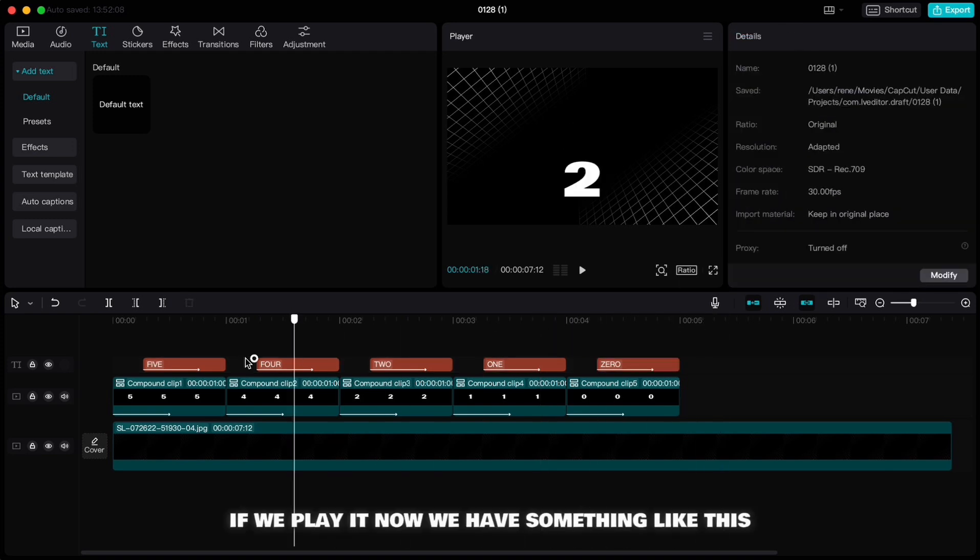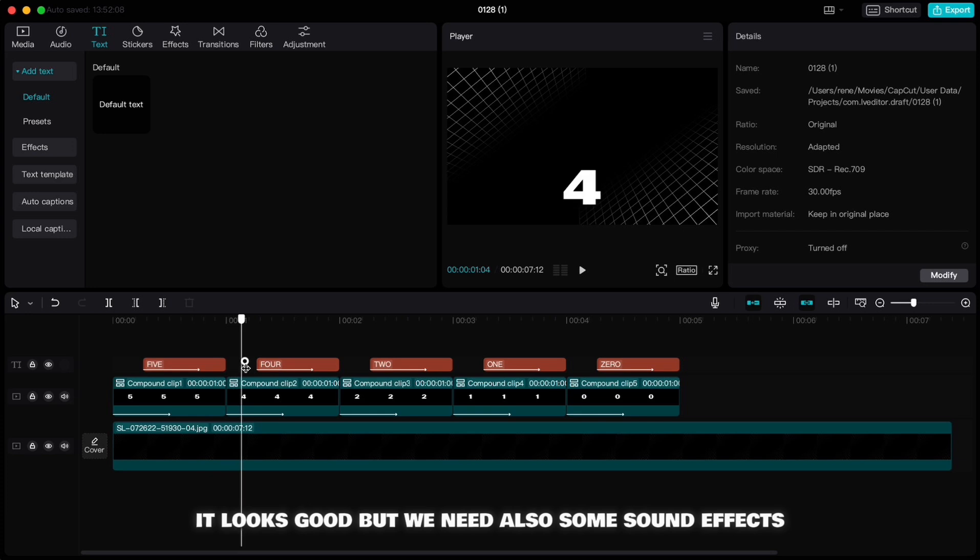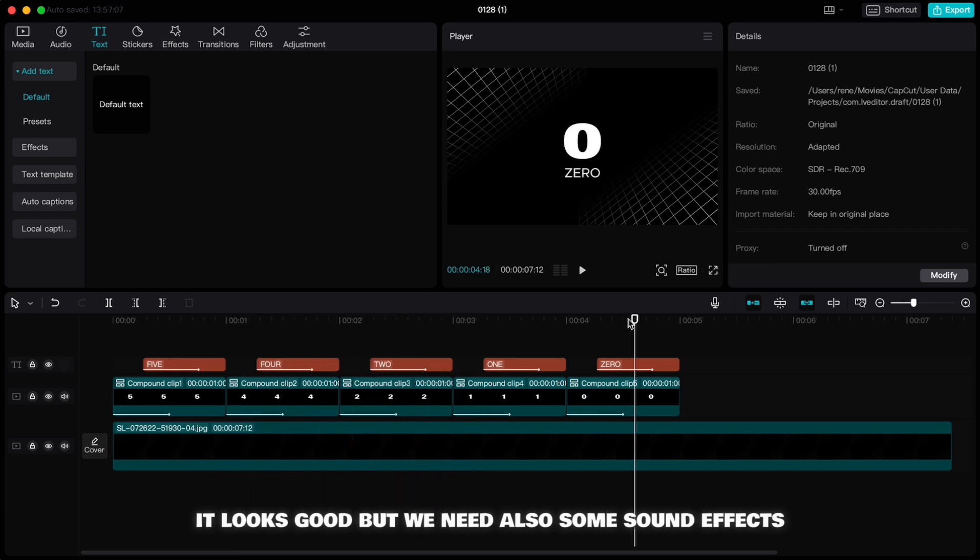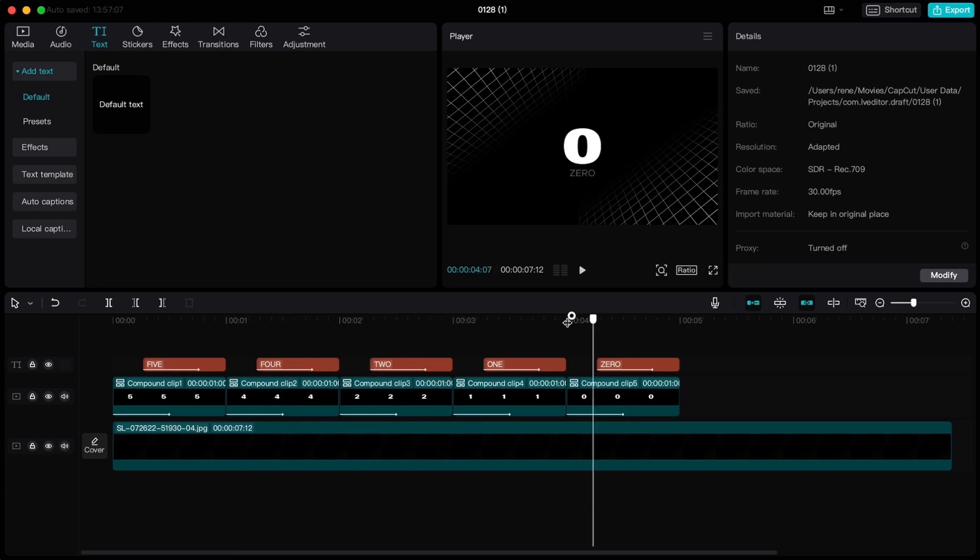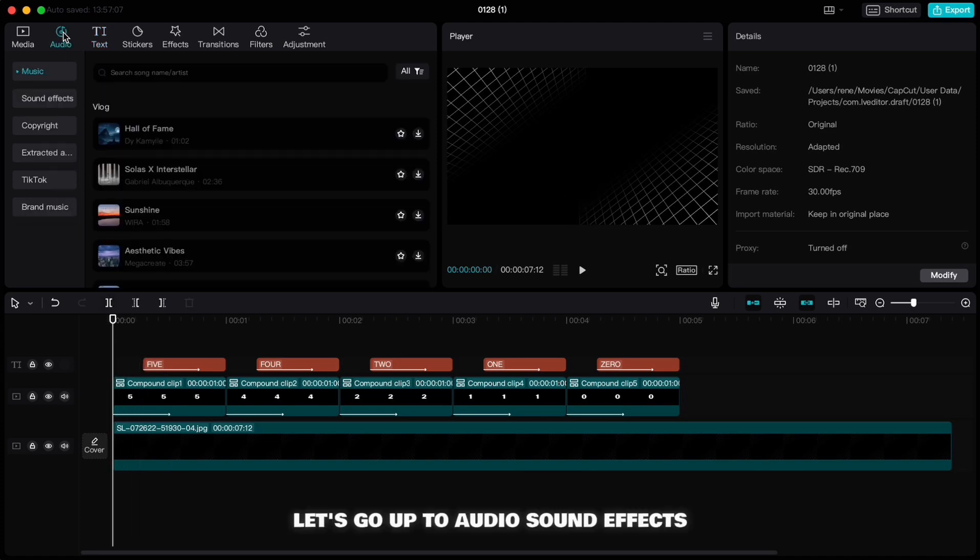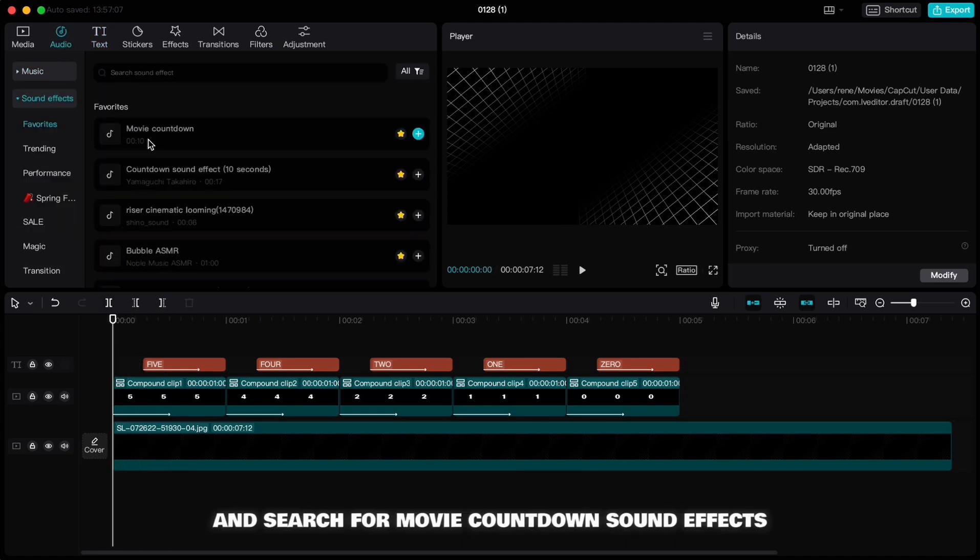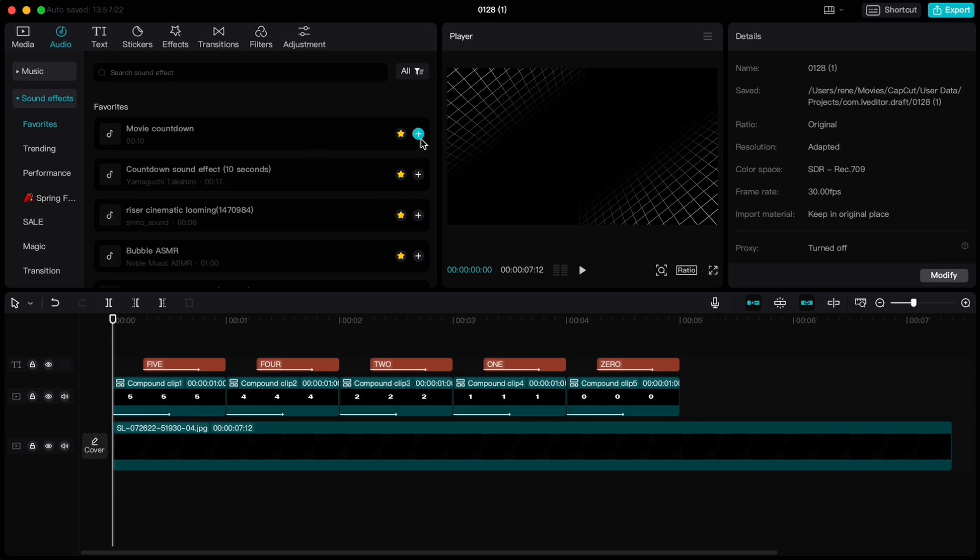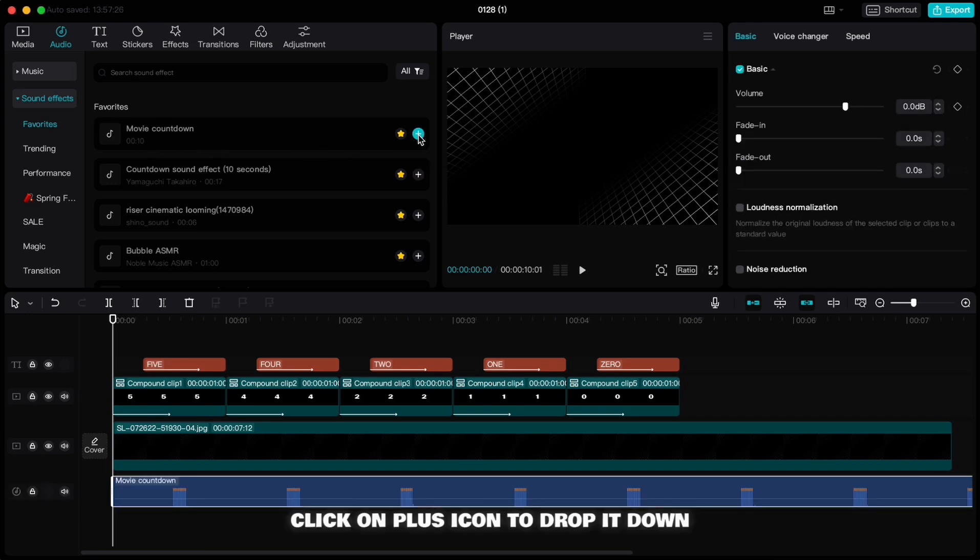If we play it now we have something like this. It looks good but we need also some sound effects. Let's go up to audio sound effects and search for movie countdown sound effects. Click on the plus icon to drop it down.